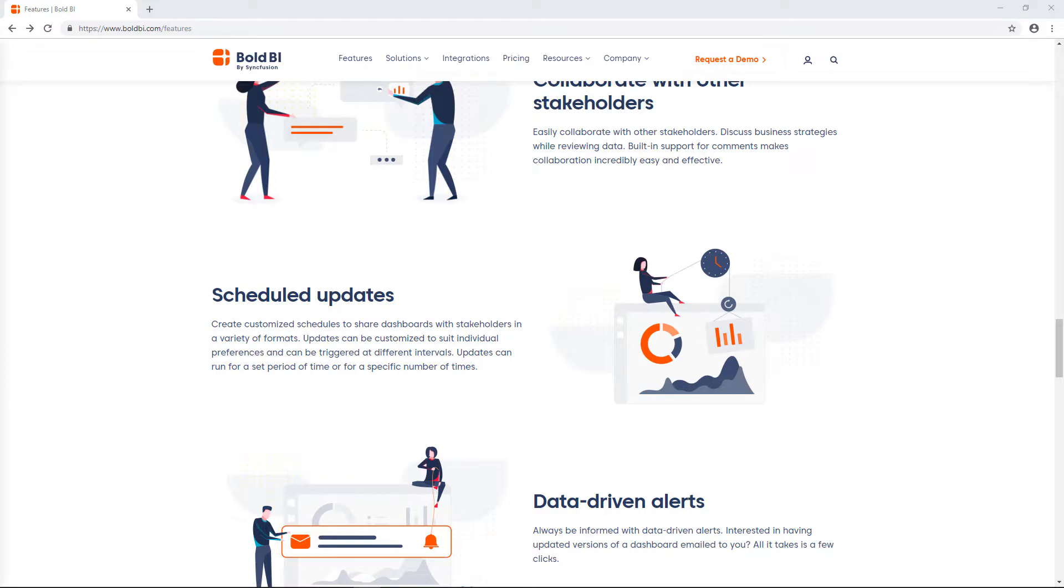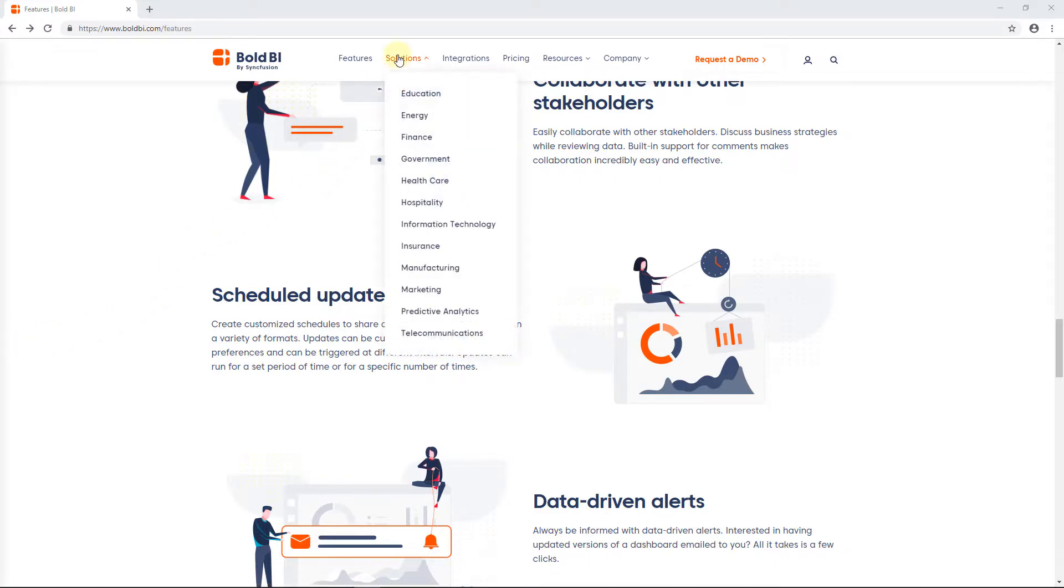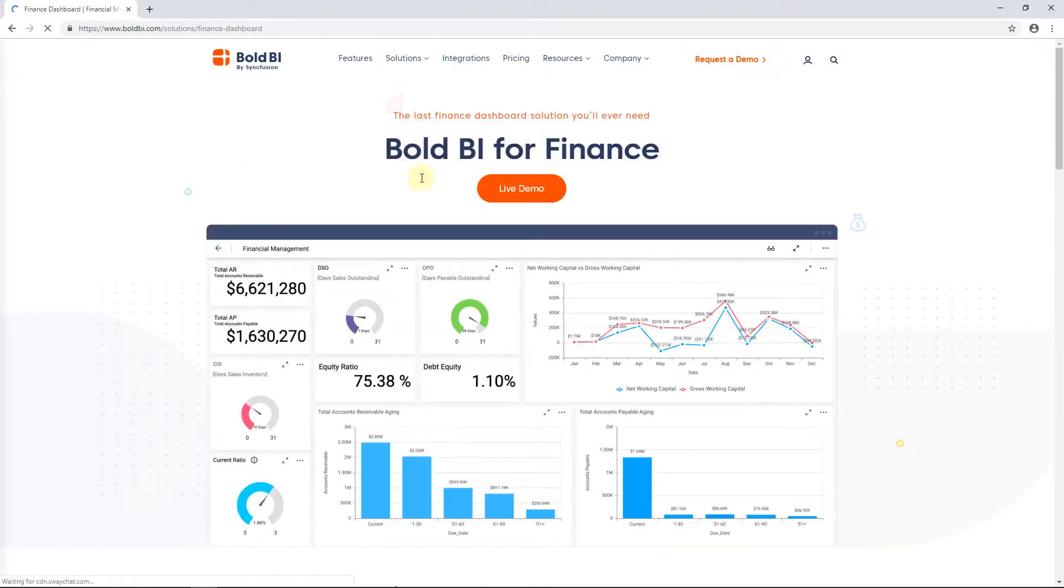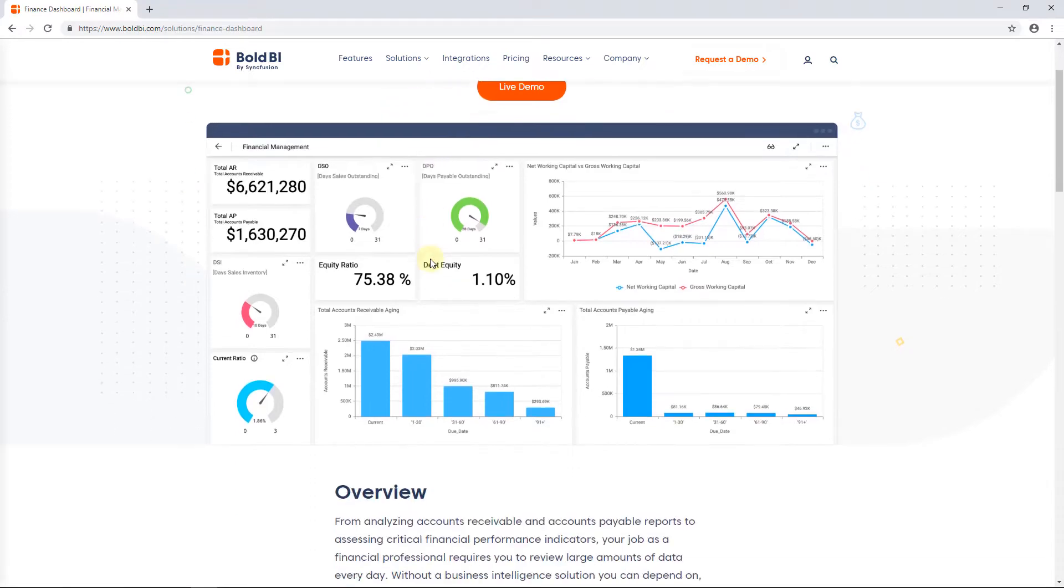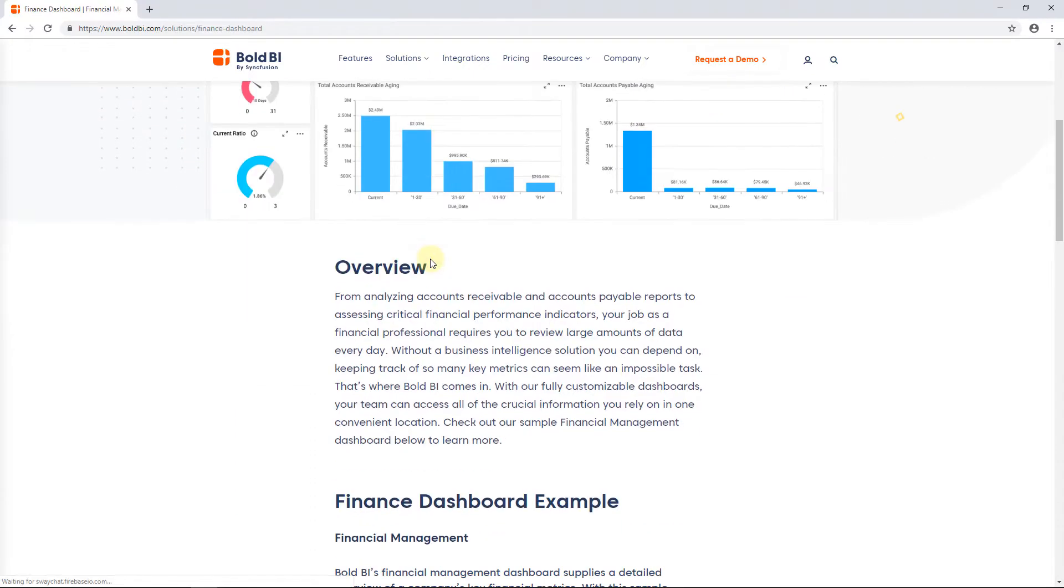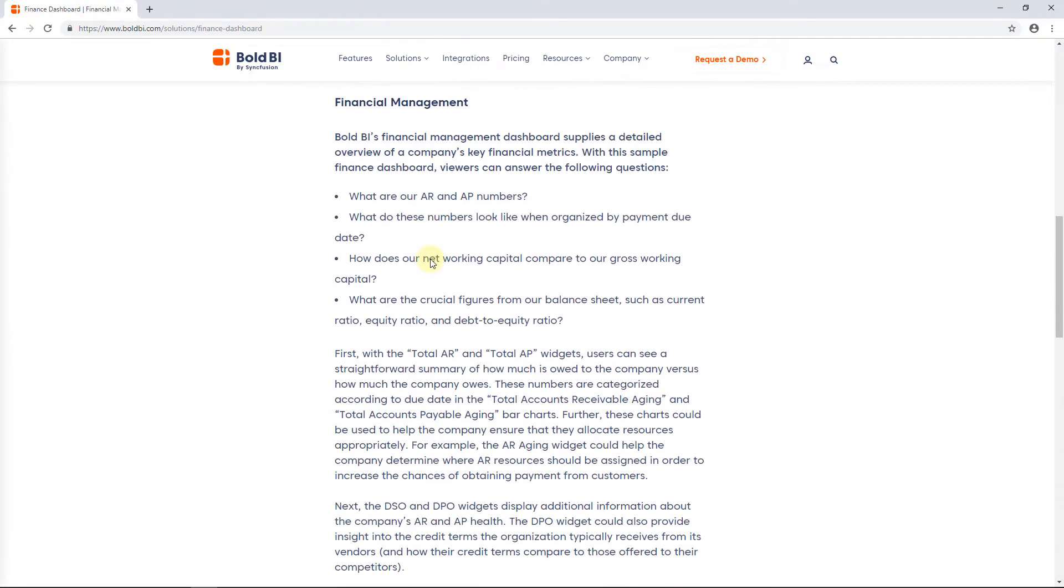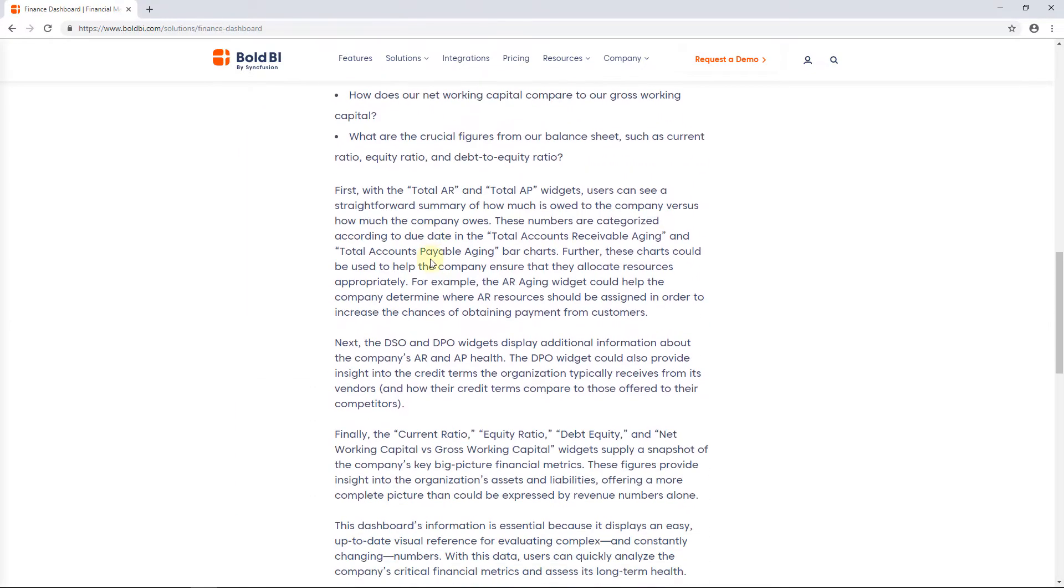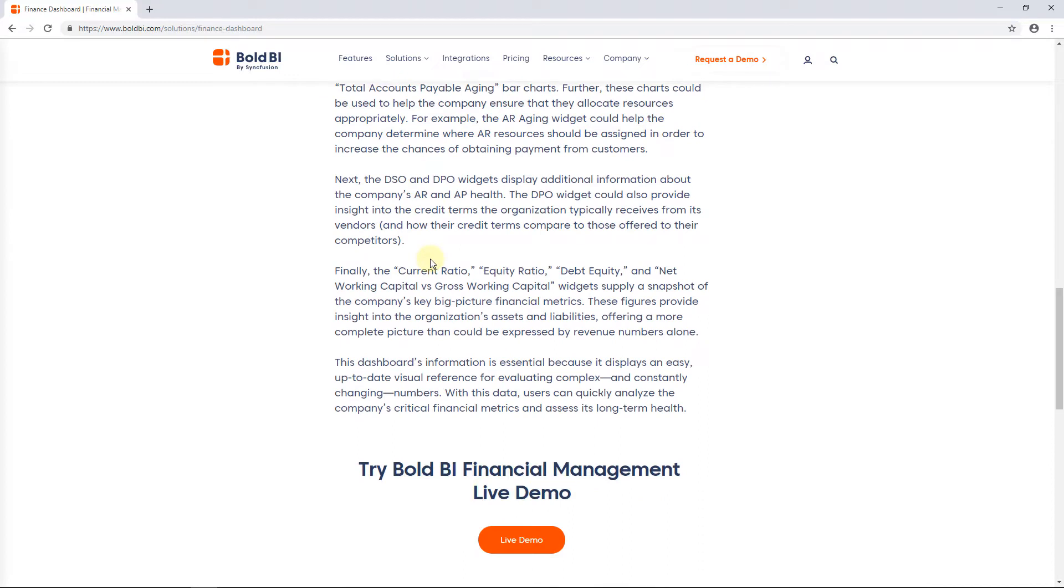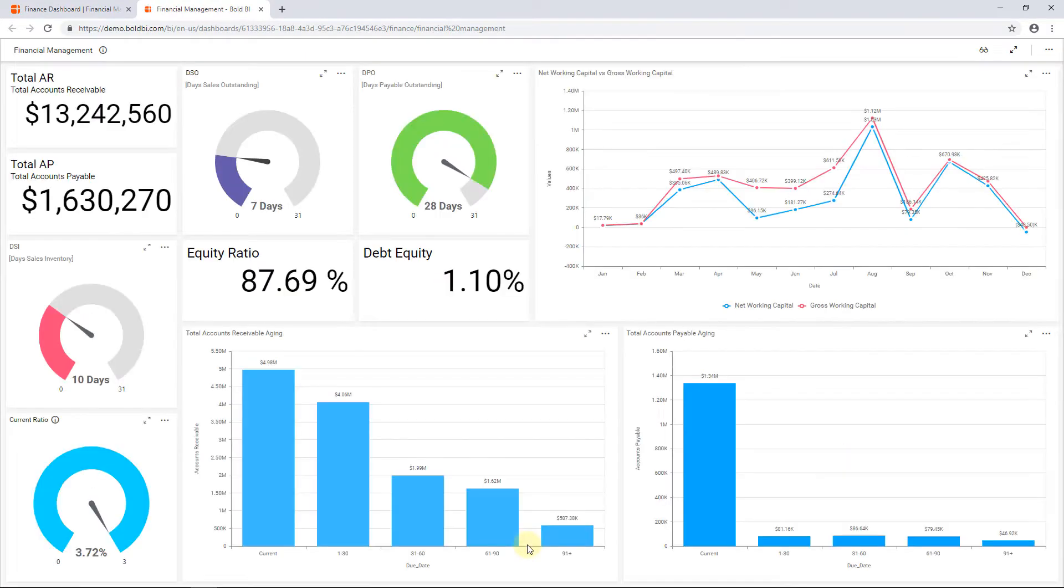There exists various dashboard examples with live demos for each domain under the Solutions menu on the Bold BI website homepage. For example, in the finance domain, you can see the financial management dashboard, which analyzes accounts receivable and accounts payable reports for critical financial performance indicator assessment. By clicking the live demo button, you can interact with that dashboard. This doesn't require you to register with Bold BI.